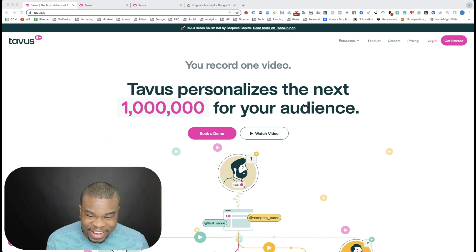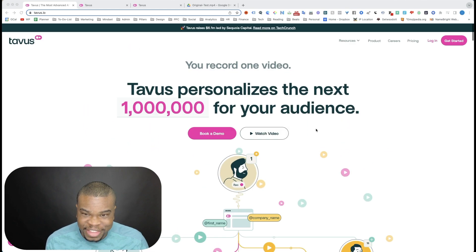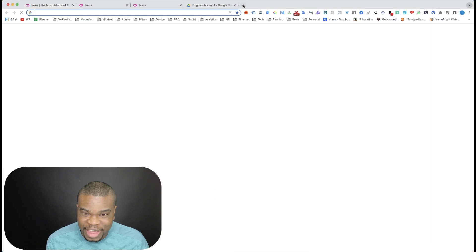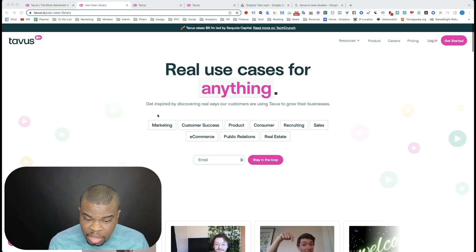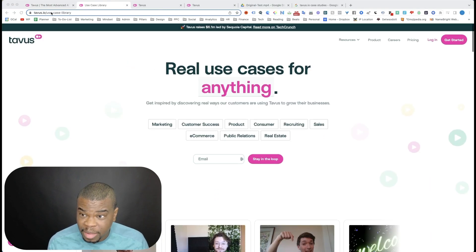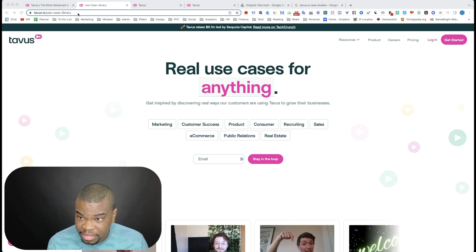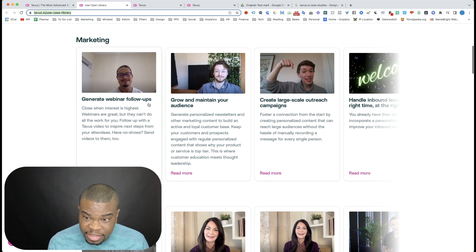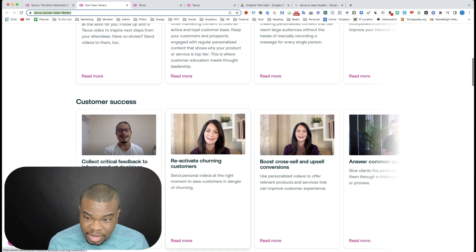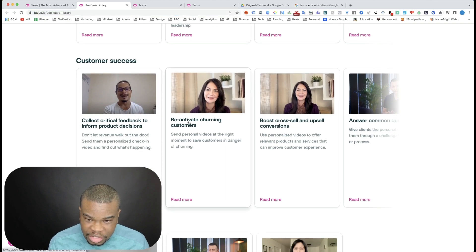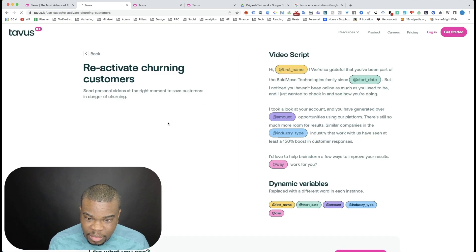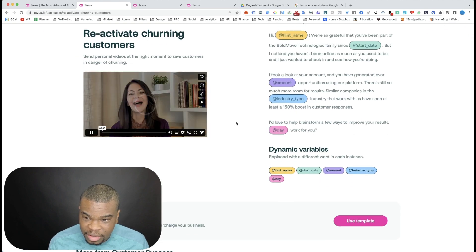And it appears as though like that Tavis has some great case studies. So here's the case studies library. So you can just go to Tavis.io, use-case library here, this URL. You'll get to see what they do and look at what they produce here. So this says activate churning customers and look at what you get here just real quick.